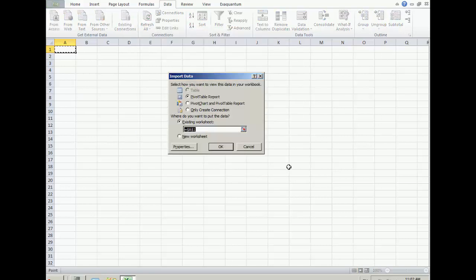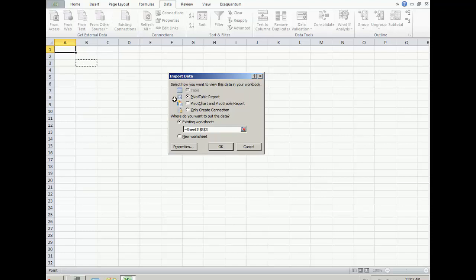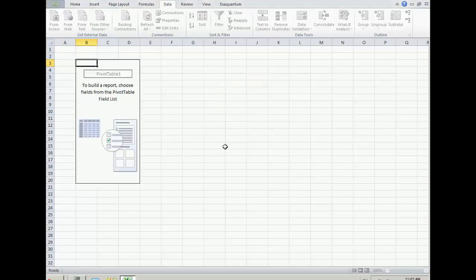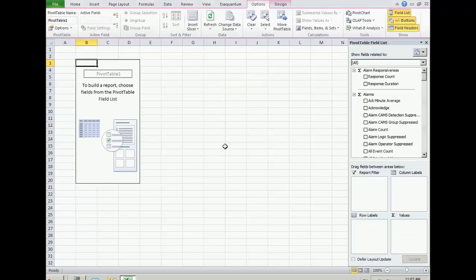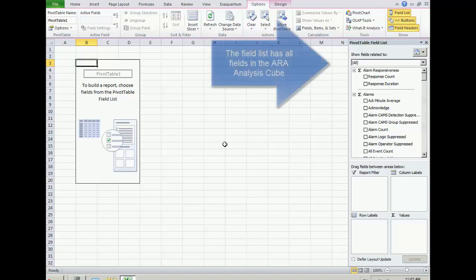Now choose where you wish the pivot table to be located. To configure the pivot table data, fields need to be added to the report.